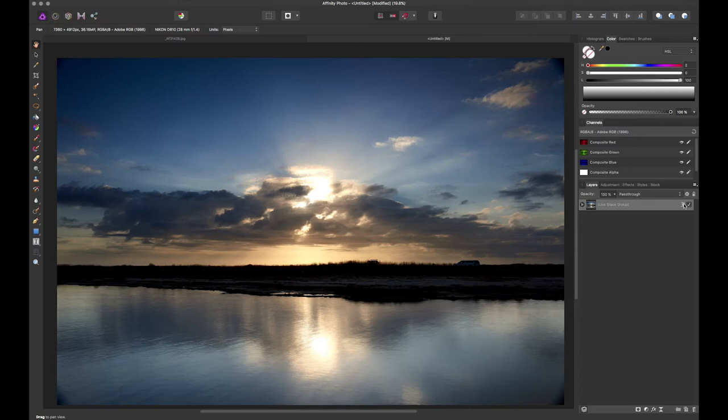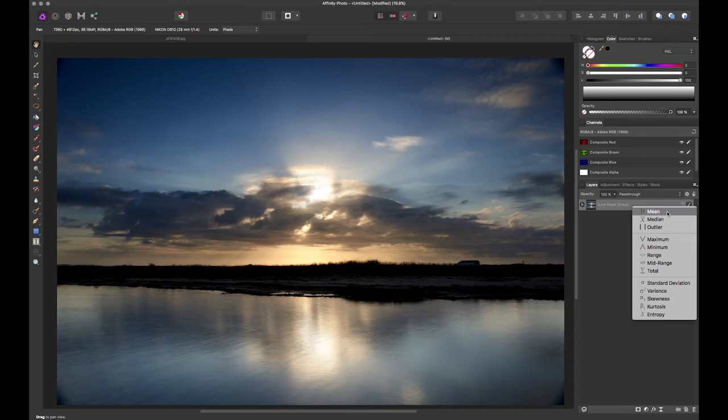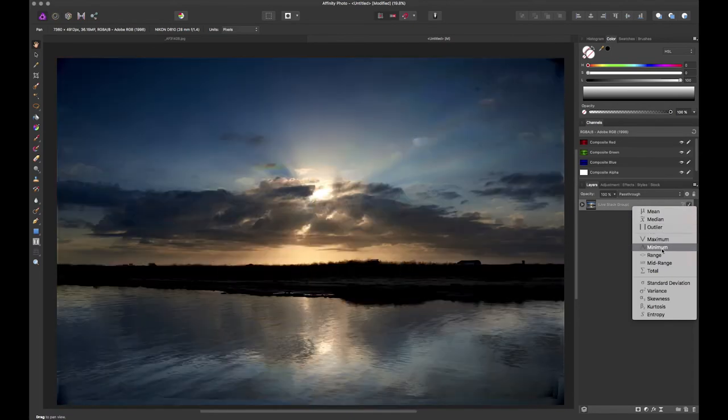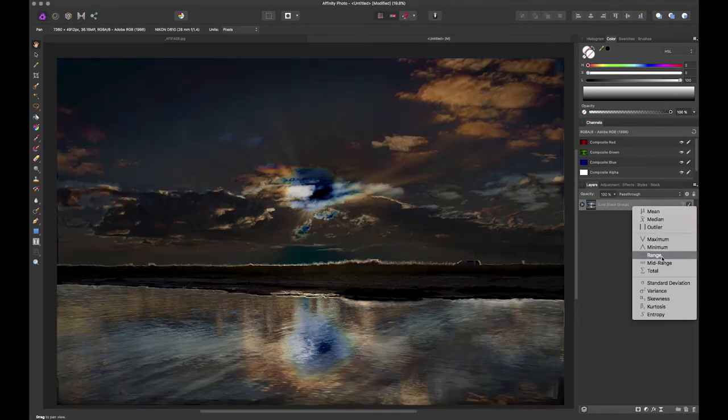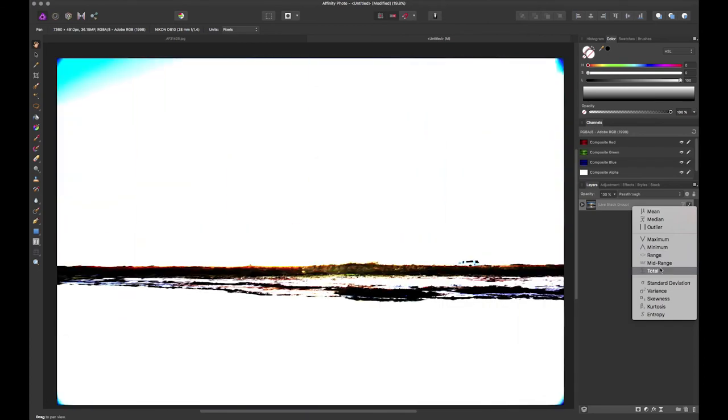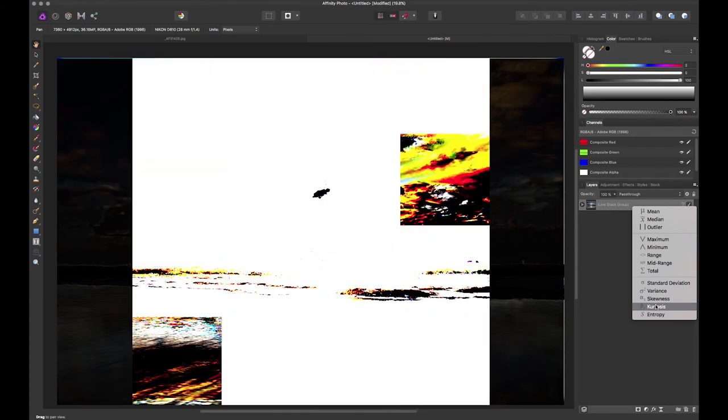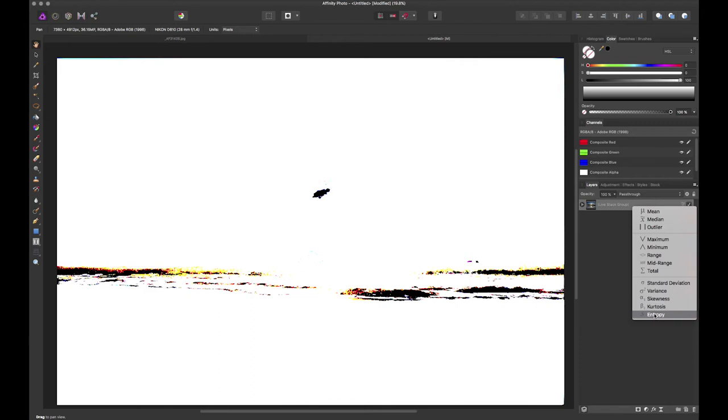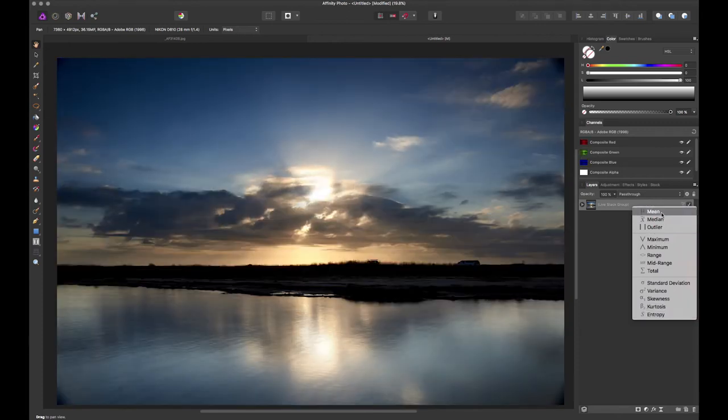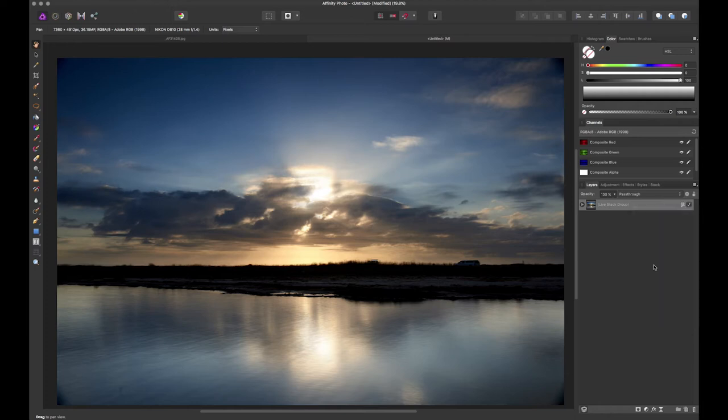So if I go over to my layers over here on the right-hand side, there's a couple different blend modes. I've got mean, median, outlier, maximum, minimum, range, mid-range, total. These all do basically various mathematical operations. Mean or median generally is going to give you the best results. For something like this, I like mean, which means the average of every pixel across the entire stack.